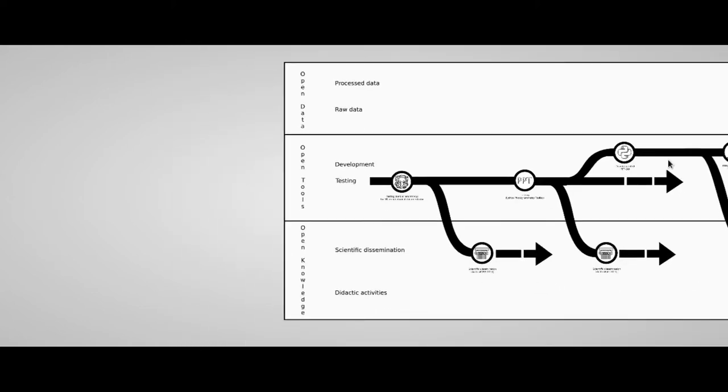As you see, I tried to summarize the evolution of the Taung project in a phylogenetic tree, splitting the diagram in three parts: Open data, where I divided between raw data and processed data; Open tools, where I differentiate between testing and developing the tools; and open knowledge, divided between scientific dissemination and didactic activities.